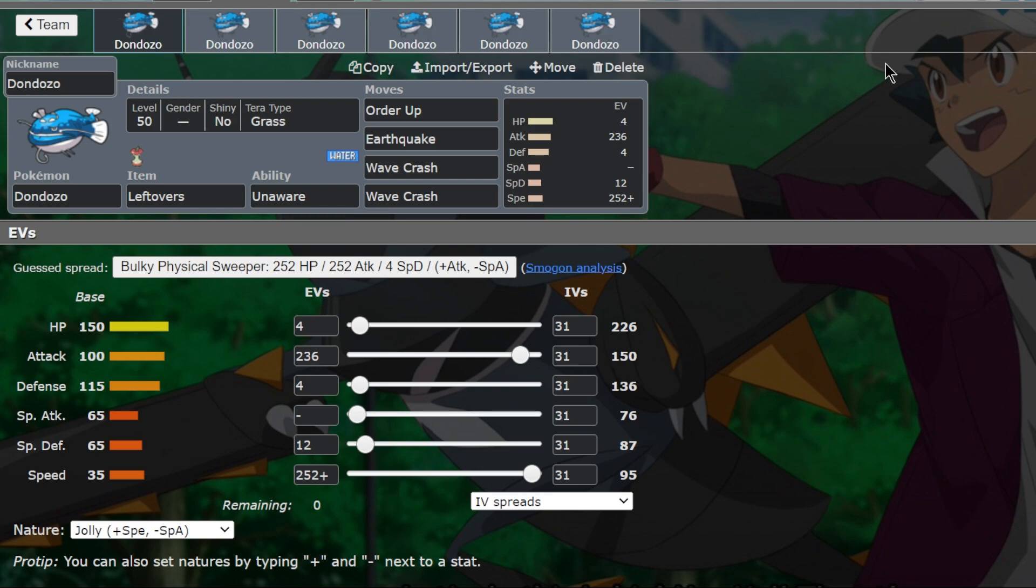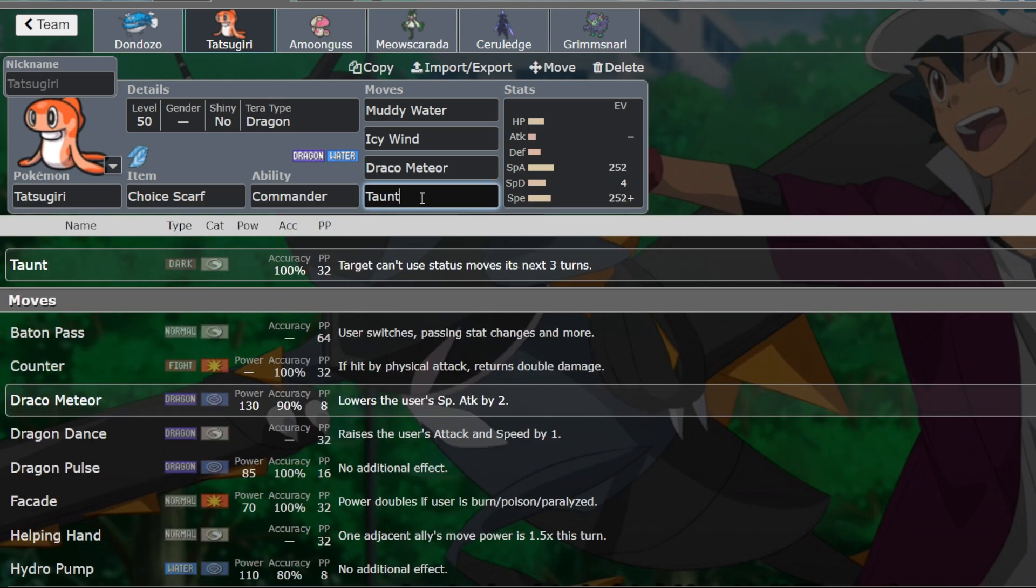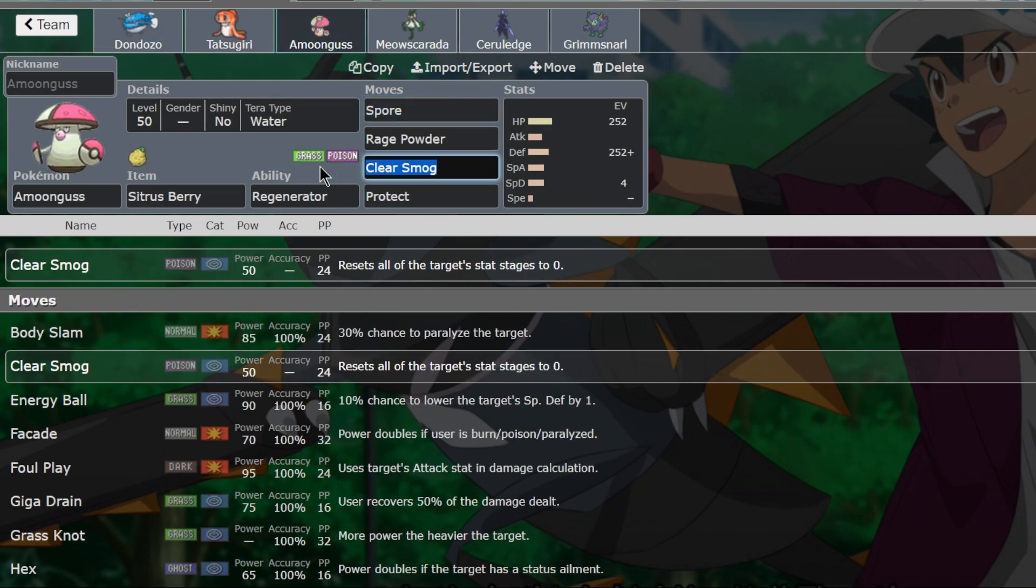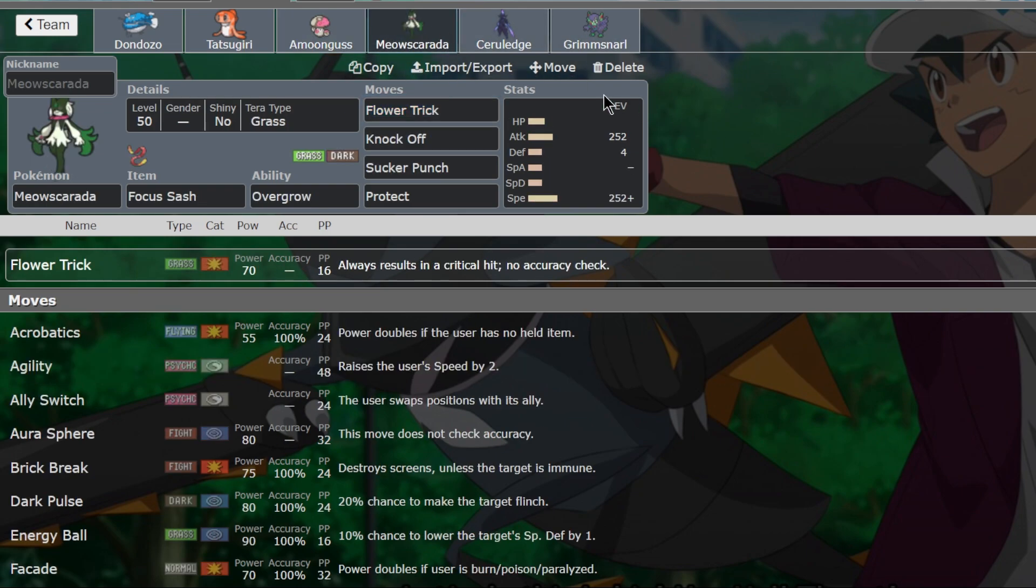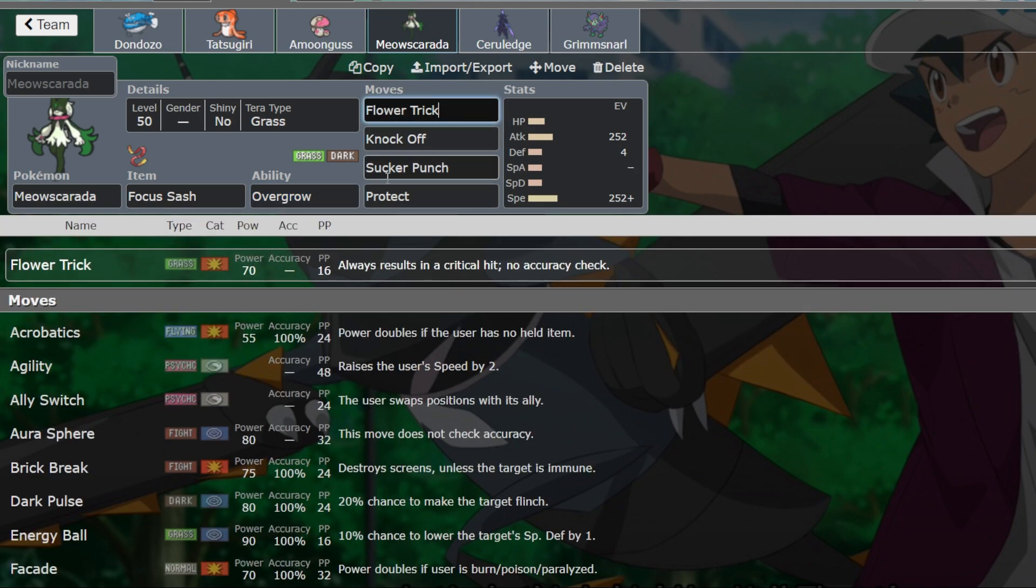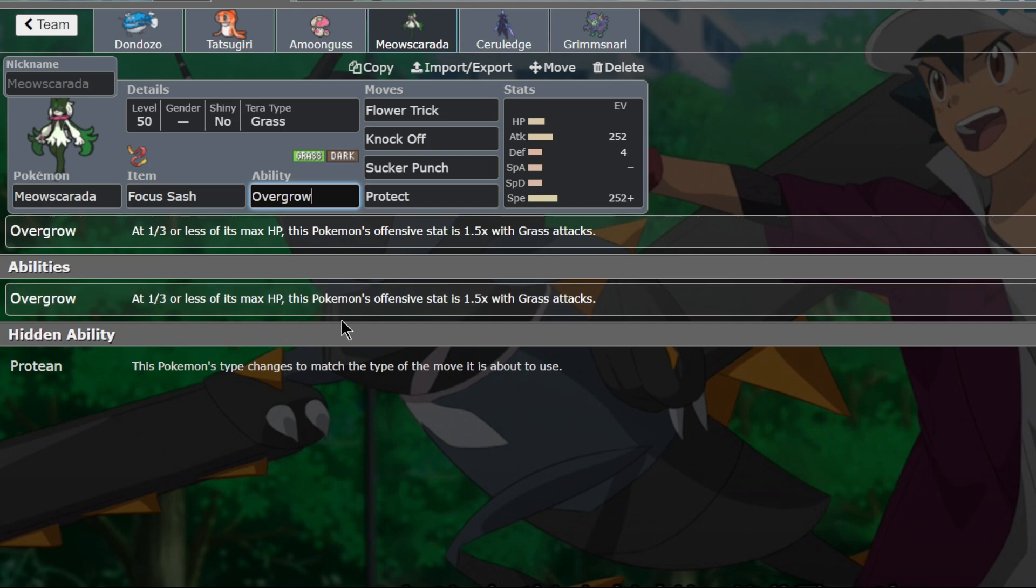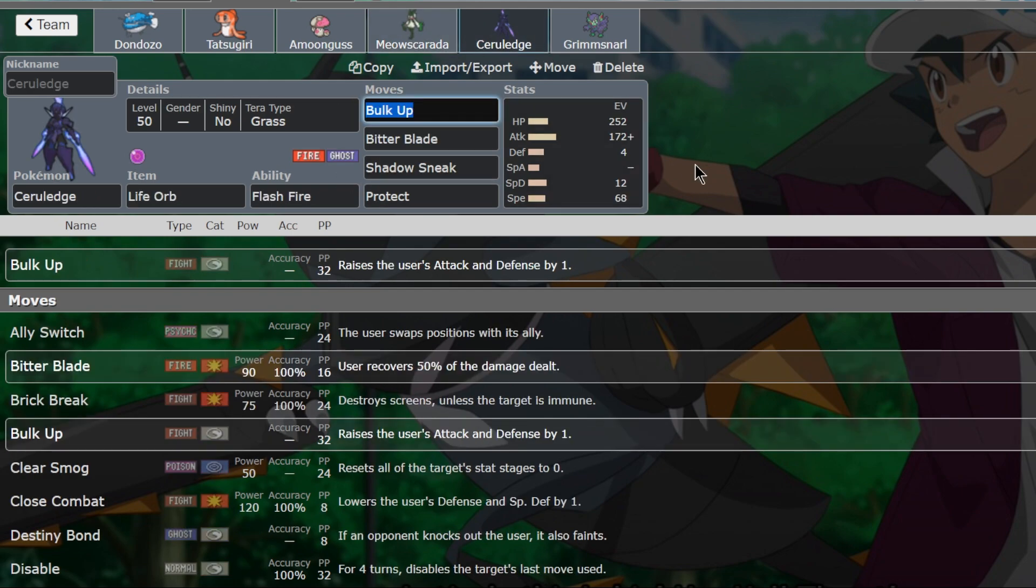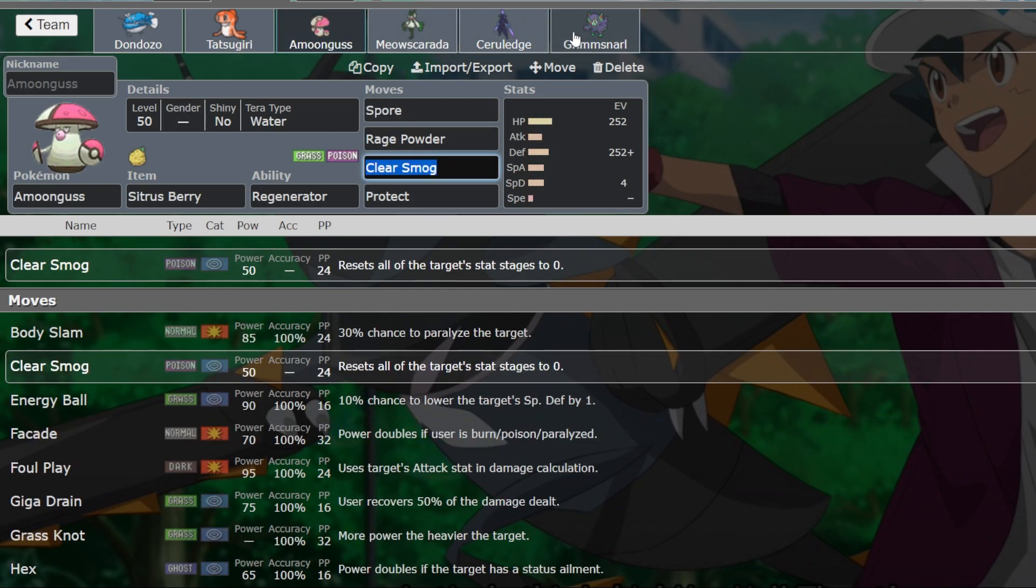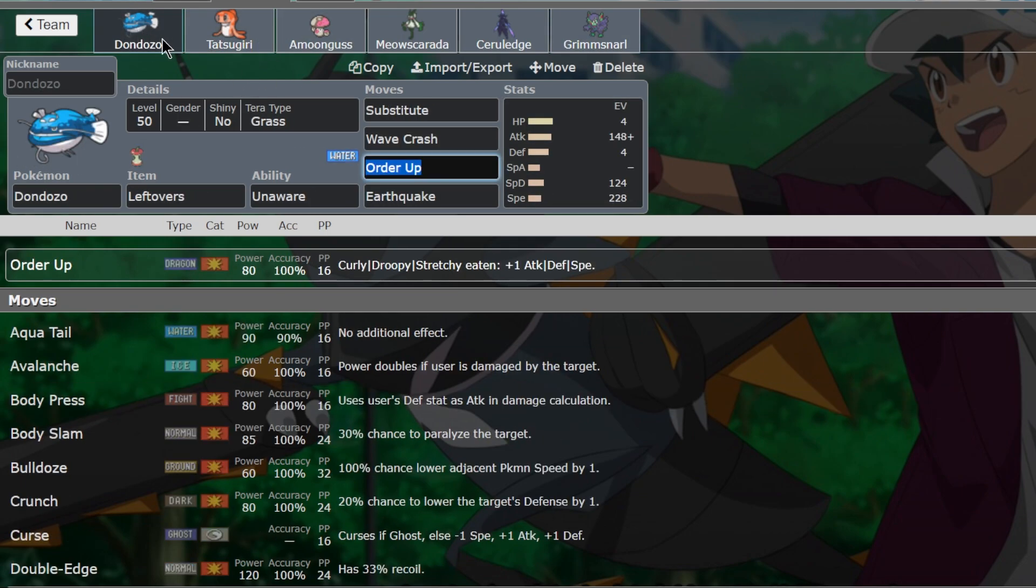I've put together a very rushed team. We've got the Dondozo set here, which is the Adamant one that outspeeds base 100 with the bulk. That's the one I want to try out today. I've got a Scarf Tatsugiri with Taunt in case we need it. Draco, Icy Wind and Muddy Water. I've got the Amoonguss here with Clear Smog for other Dondozos. And redirection because it can help us with some other strategies. Meowscarada because it's a very strong Pokémon opting for Overgrow over Protean. We have the Ceruledge with Bulk Up, Bitter Blade, Shadow Sneak, and it's a Terra Grass. And Grimmsnarl for screens to help that set off with the Amoonguss.